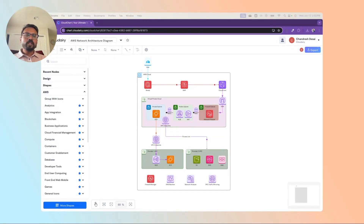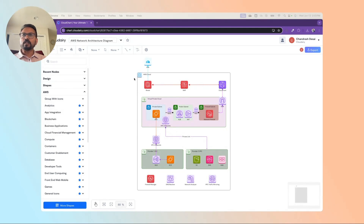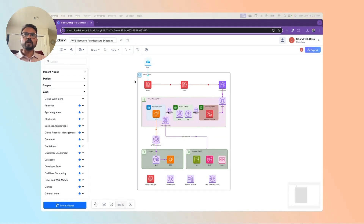Let me give you a quick tour about the AWS network architecture. First, when the user sends a request, it goes to Shield. AWS Shield is a managed distributed denial of service protection service that safeguards applications running on AWS. It provides dynamic detection and automatic inline mitigation that minimize application downtime and latency.